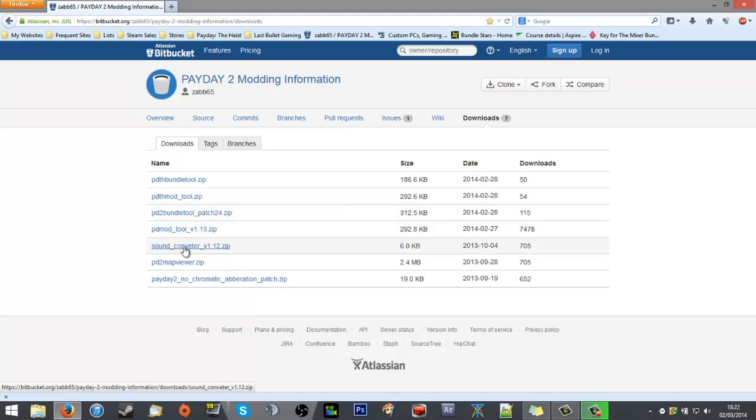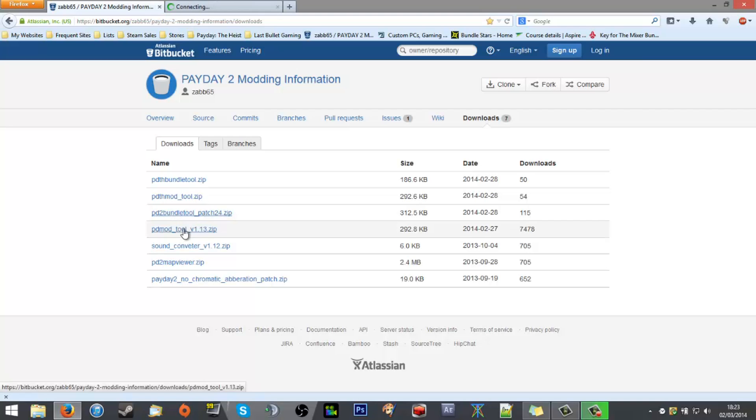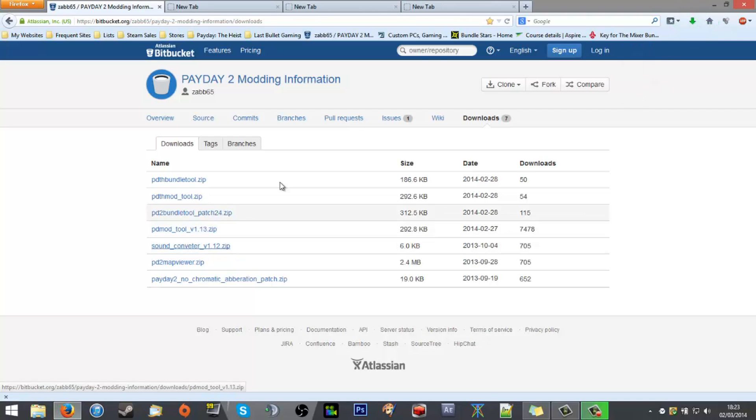You've also got the sound converter which will convert the semi-custom stream format in the game files into a playable WAV and of course back again. You've got the Payday 2 map viewer and no chromatic aberration. We're not going to worry about those for now. But at the moment you want the bundle tool, mod tool, and sound converter. Download those three.